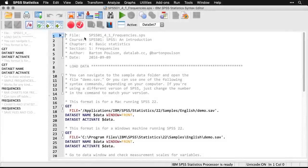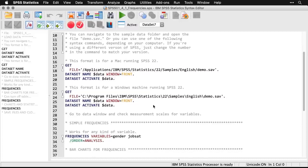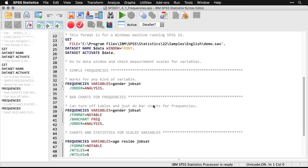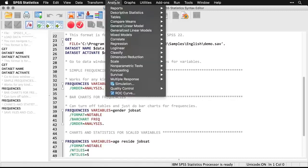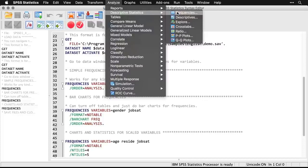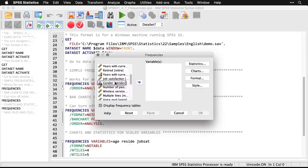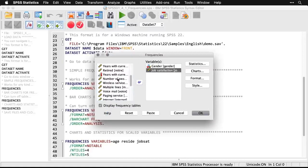As always, begin by opening the data set — we'll use demo.sav. Once you have it open, it's very simple to get the frequencies. I'll come up to Analyze > Descriptive Statistics > Frequencies. I'm going to get the frequencies for gender and job satisfaction — I'll double-click to move them over. These are two different kinds of variables: gender is a categorical nominal variable, and job satisfaction here is a scaled variable. Frequencies is very flexible, so I'll just hit OK and see the default output.